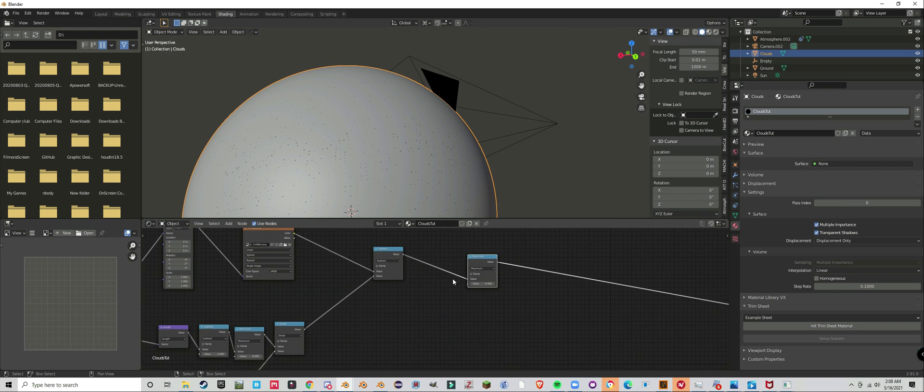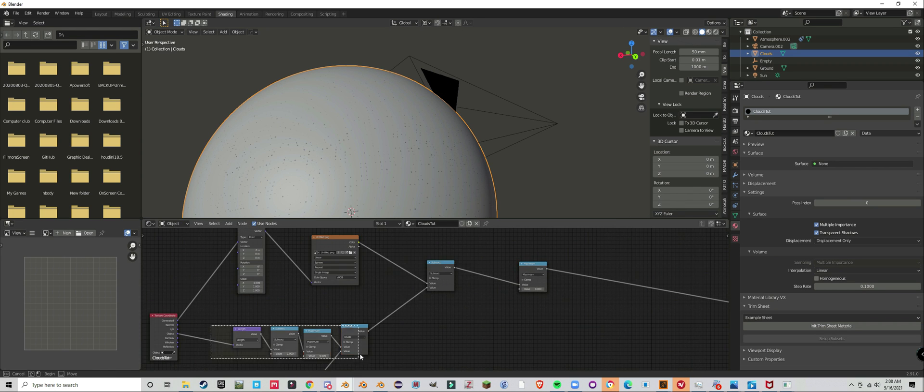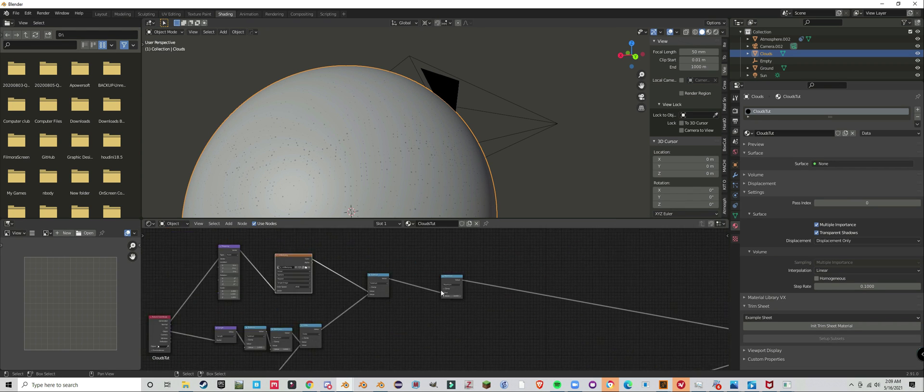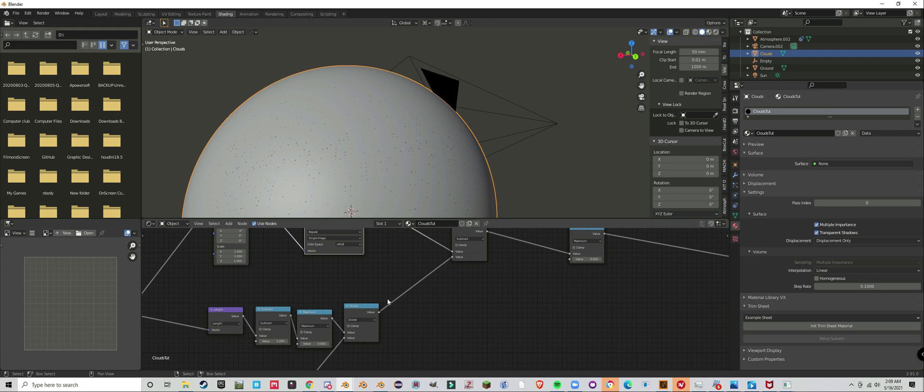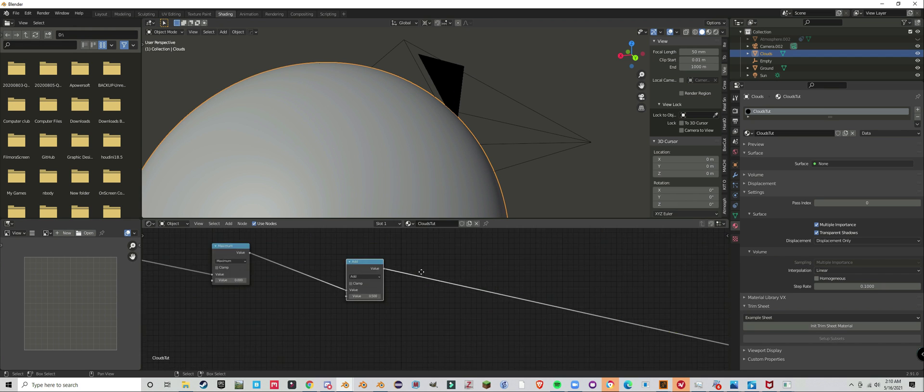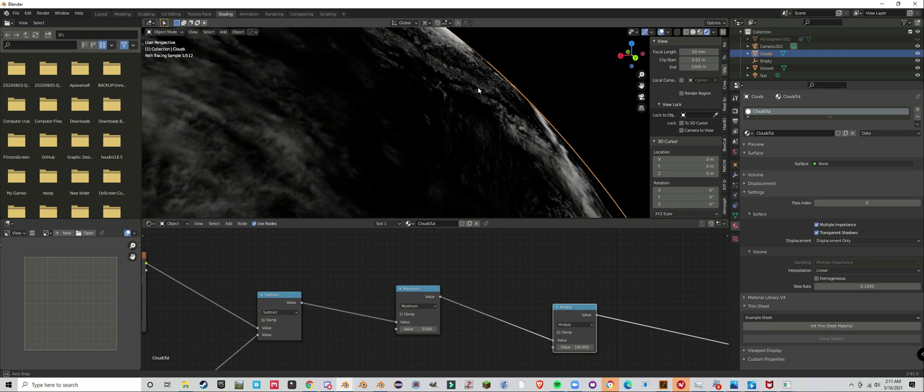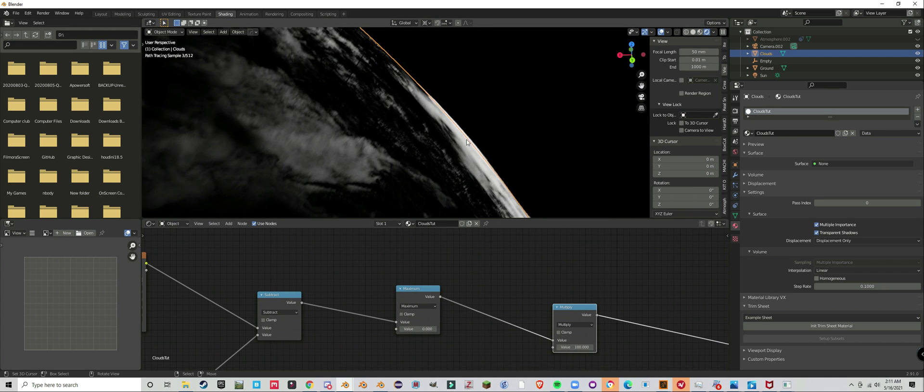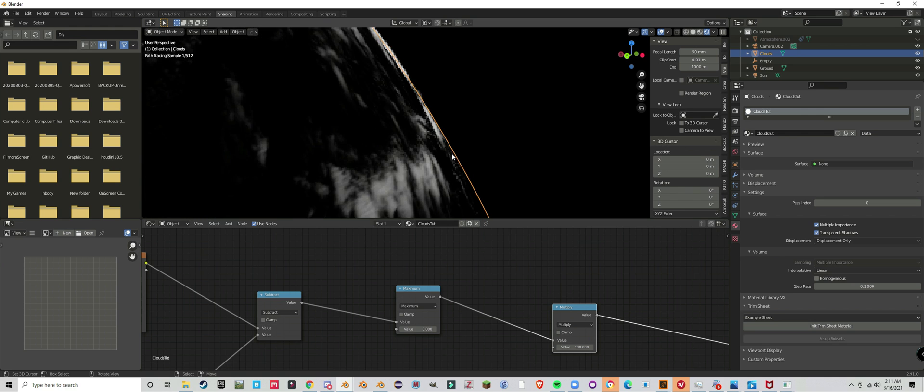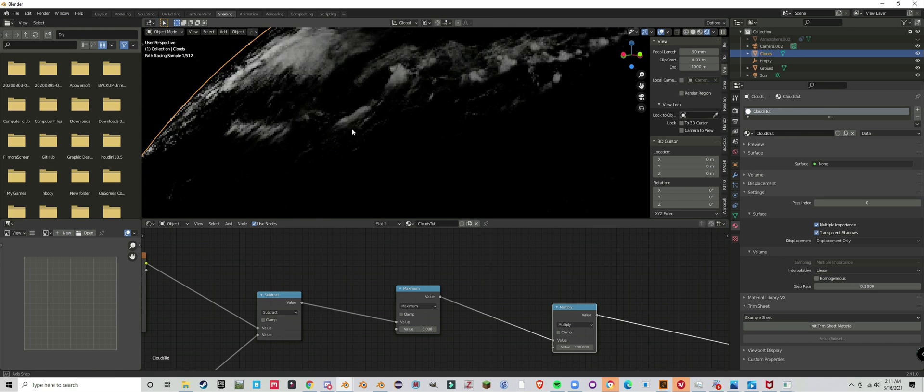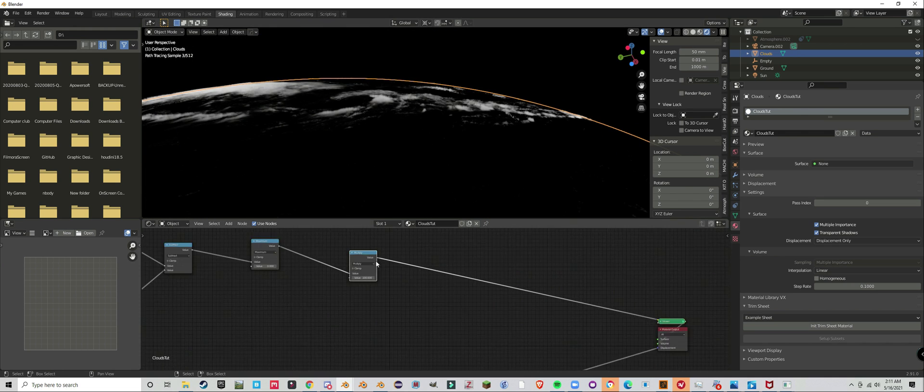So minimum node, subtract node. We're going to subtract the mask from the texture so that the bottom value, or the lower values, don't reach as far into the atmosphere.